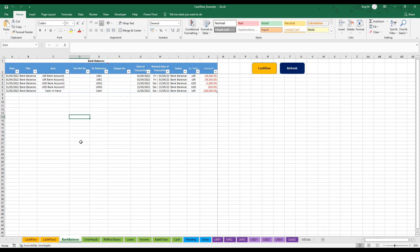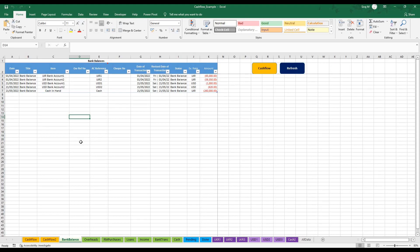The first sheet is the bank balance sheet. This sheet is the only sheet which is actually different from the rest. The first thing you would need in the bank balance sheet is the bank balance as at a certain date. Once you have this, place the date on columns A, G, and H.